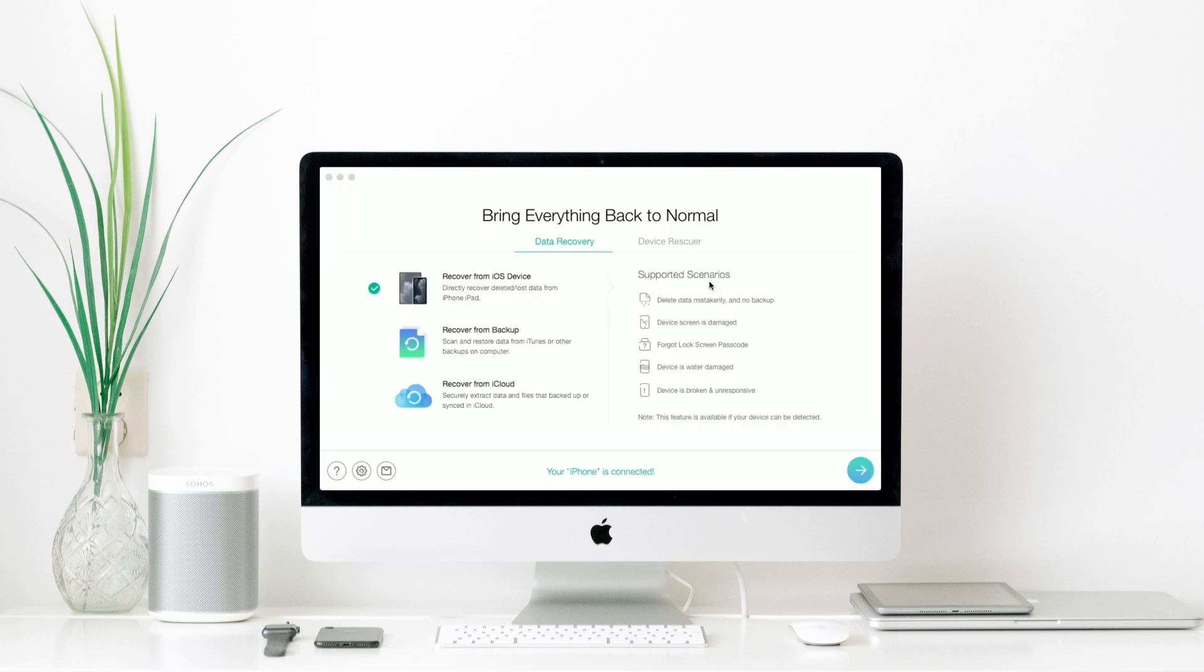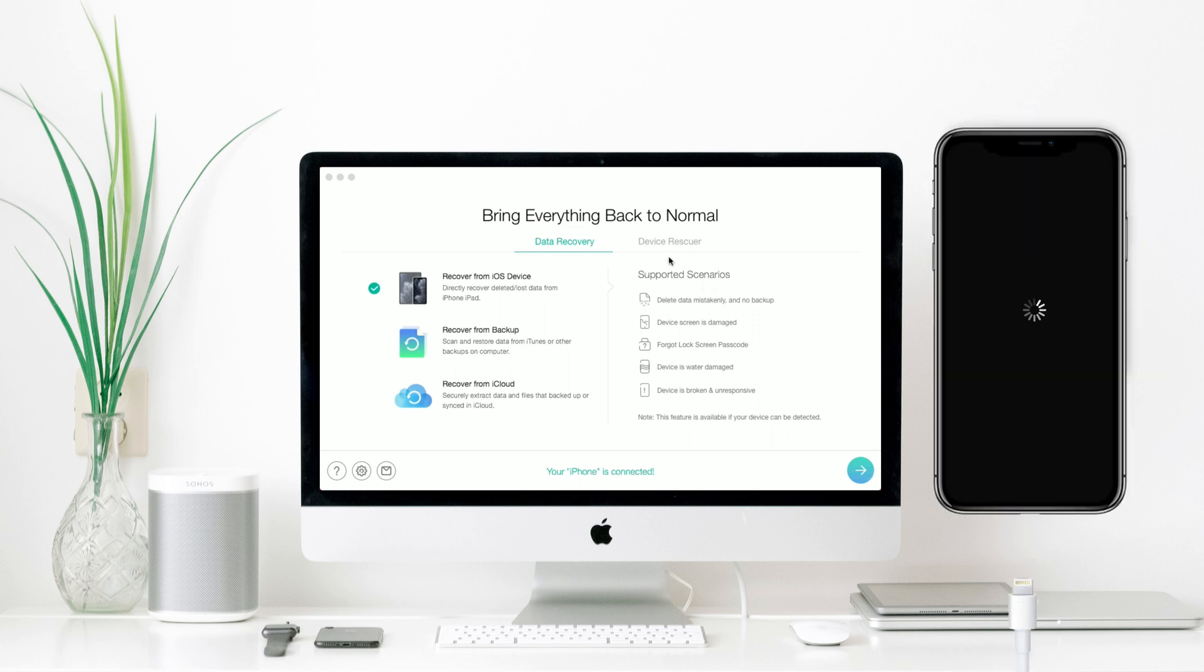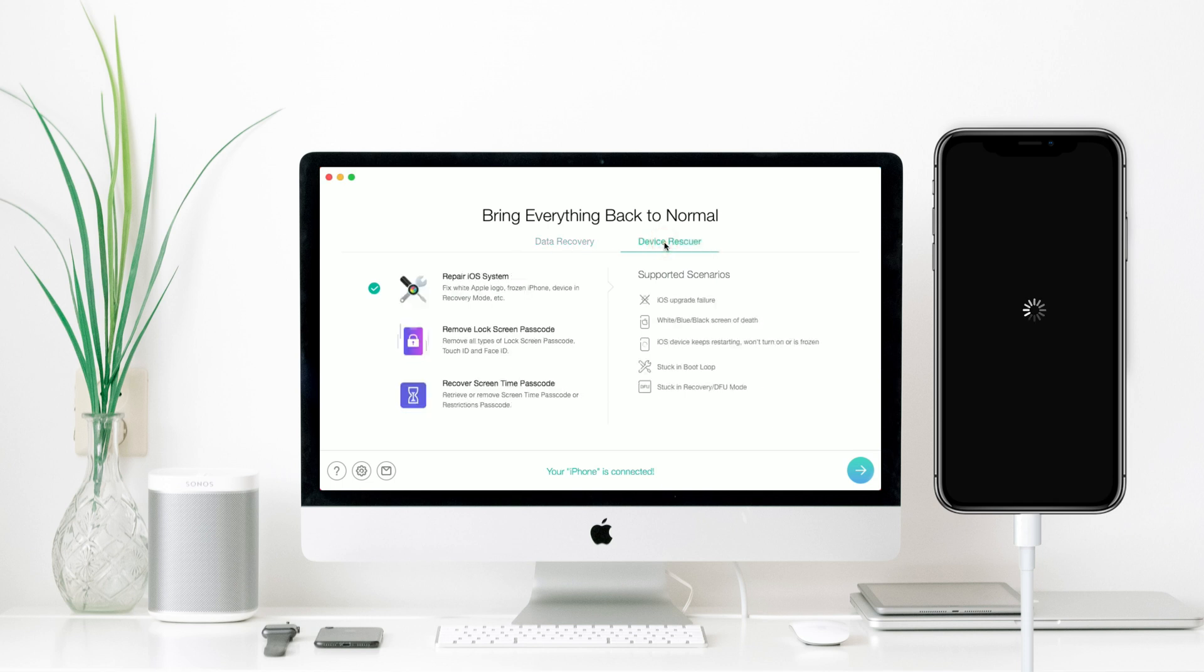First, download the latest version of Phone Rescue and launch it on your computer. Connect your iPhone to your computer with a USB cable, then select Repair iOS System Feature to continue.